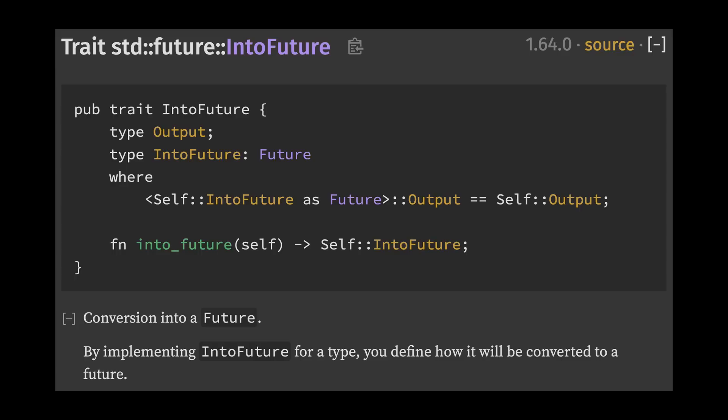In this release, the IntoFuture trait has been stabilized, which makes the await keyword much more flexible. IntoFuture is similar to IntoIterator. IntoIterator allows us to use for-in loops on any type that can be turned into an iterator by implementing the IntoIterator trait. On the other hand, IntoFuture allows us to await any type that can be converted into a future by implementing the IntoFuture trait.